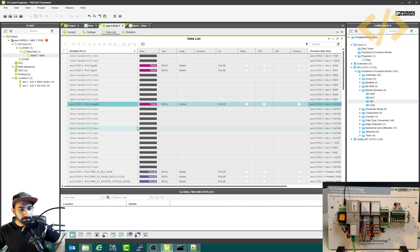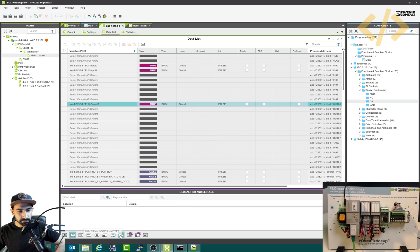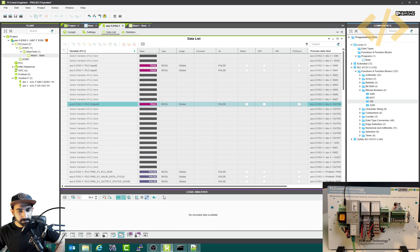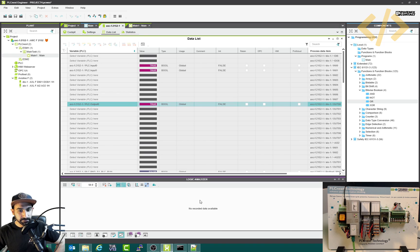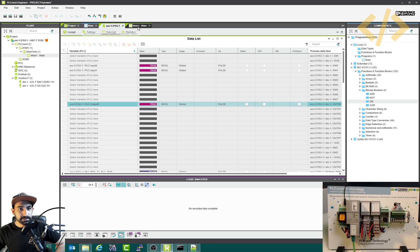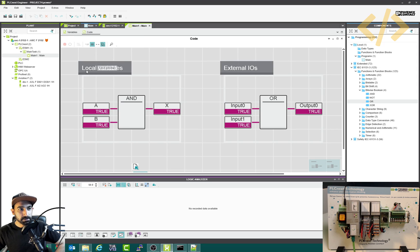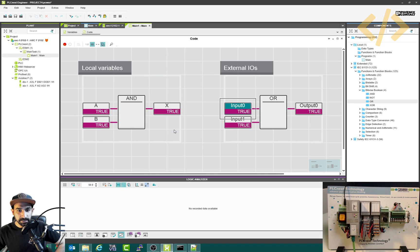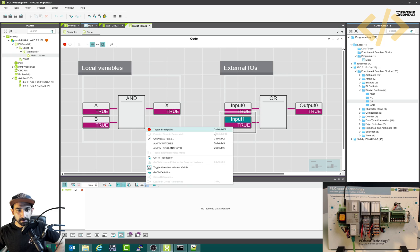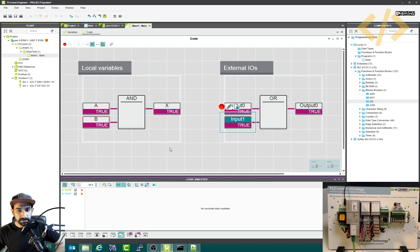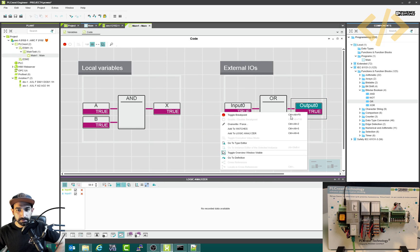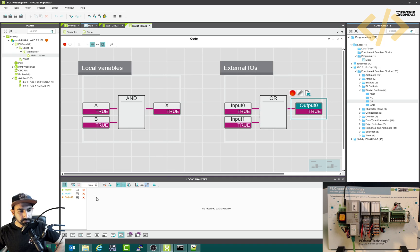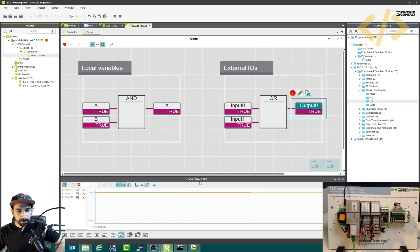Another interesting thing I want to show you is you can also have a visualization. So if you open this one, it says no recorded data available, it's a logic analyzer. So what I can do is I can go to my main logic and right click this one, add to logic analyzer. Input zero. Also, I will add to logic analyzer input one and also output zero. So I have three variables in the logic analyzer and I will click start.